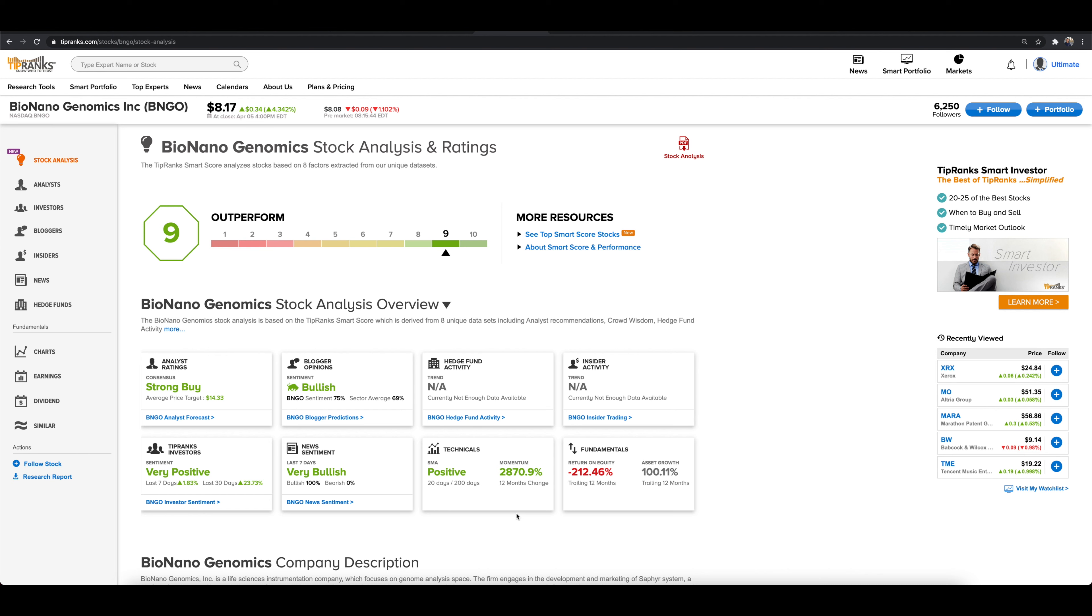Now, one thing to also note here when it comes down to the technicals, we're going to talk about that. That's what we talk about here on the channel all the time, because we don't want to just look at a stock and say, yeah, just buy that stock. We like to be more calculated.